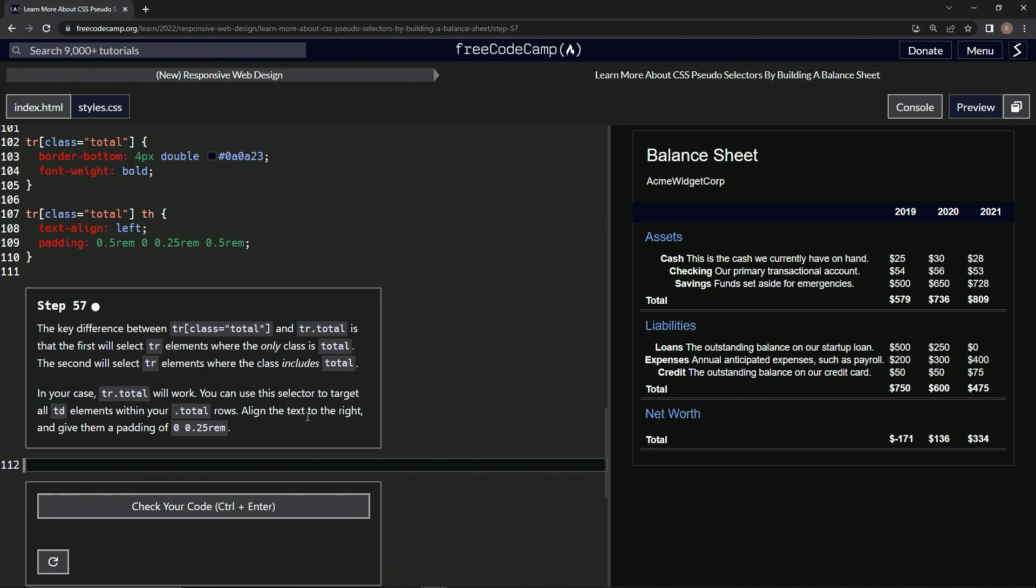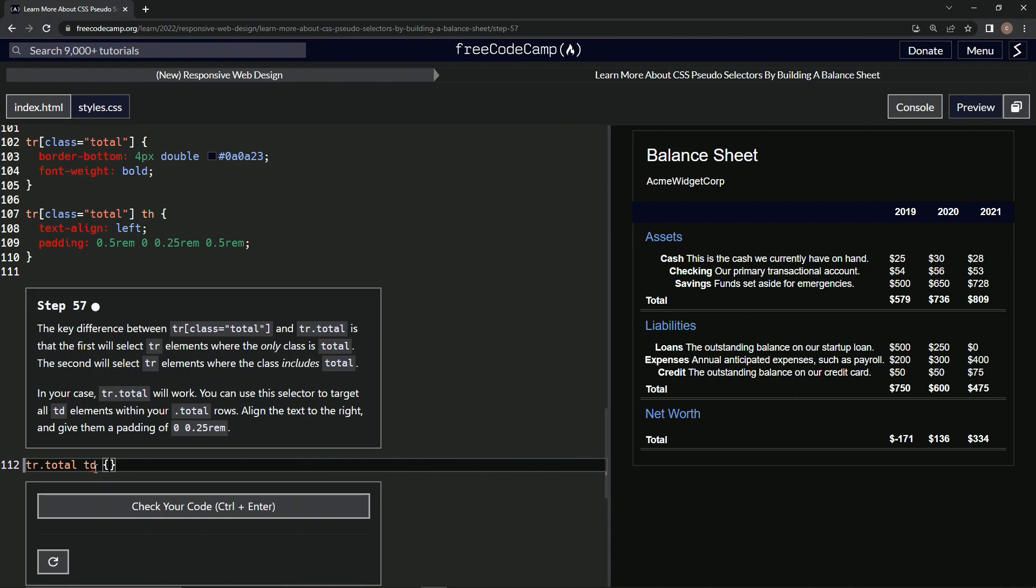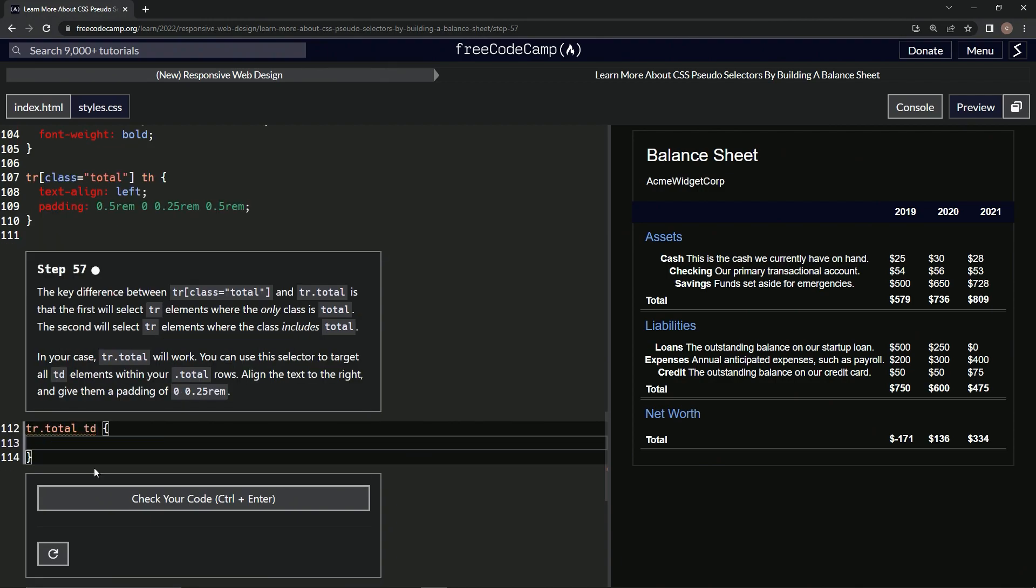We're going to align the text to the right and give them a padding of this right here. All right. So what we're going to do is this right here. So tr dot total, tr dot total. We're going to use this selector to target all TD elements. So we'll say TD right here. And then we're going to align the text to the right. So we're going to say text hyphen align right like that.